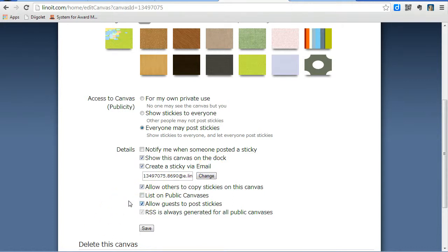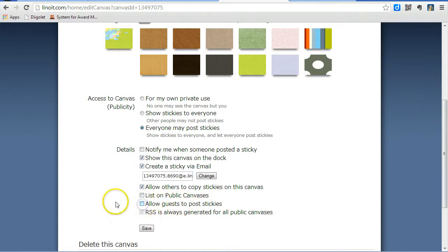You'll want to check the box that says Allow Guests to Post Stickies. When you're done allowing anybody to post a sticky, you'll want to uncheck this box and click Save.